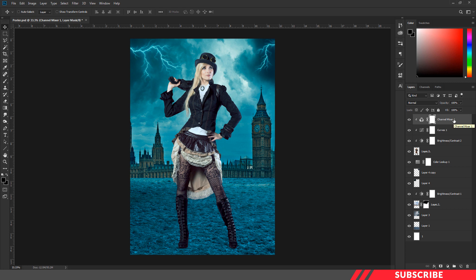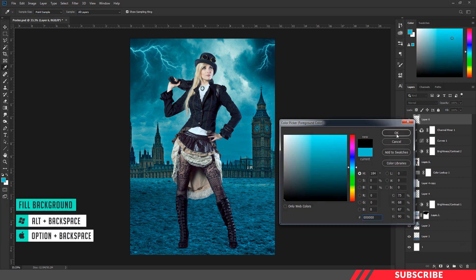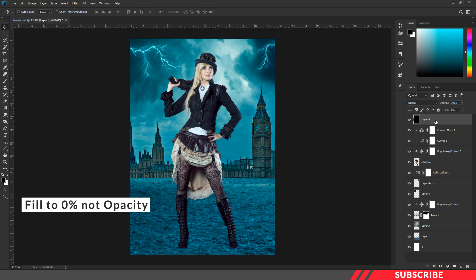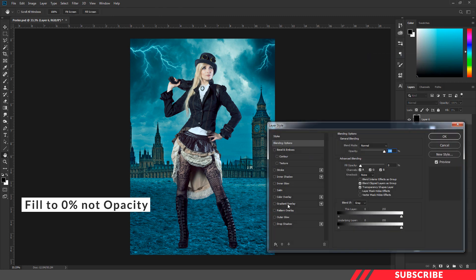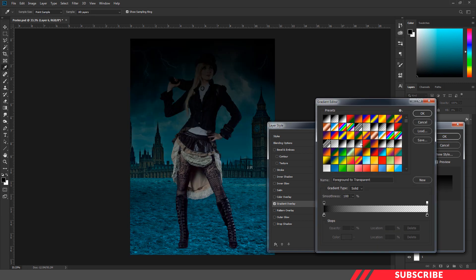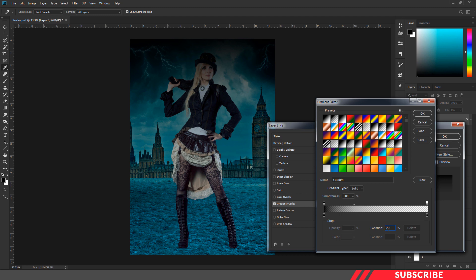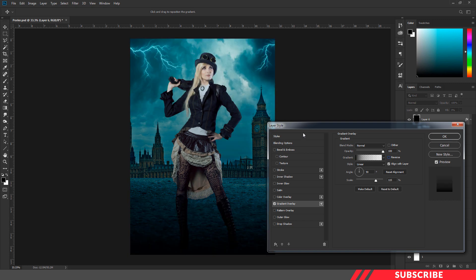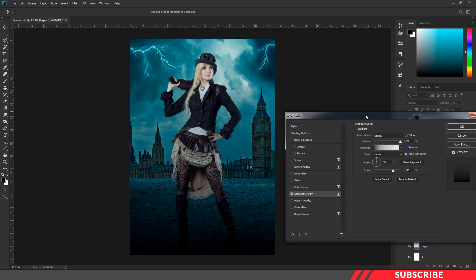Next, we are going to add a night effect to our poster. Create a new layer, go to the color picker, select black color, and fill with Alt+Backspace. Reduce the opacity to 0, then right-click and go to Blending Options. Select Gradient Overlay and choose the second option — foreground to transparent. Select the top-left gradient stop and bring the location down to 30%. Click OK. Make sure the reverse option is disabled, and now you will get a night effect.